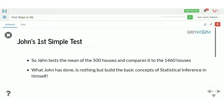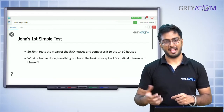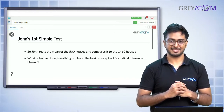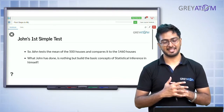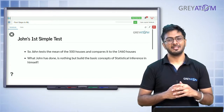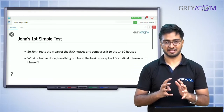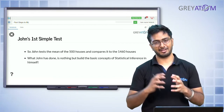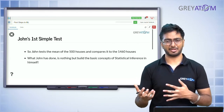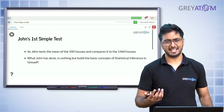John tests the mean of 500 houses and compares it to the 1460, and in doing so he has built the concept of statistical inference in himself. Statistical inference is the concept where you have an entire population and you are trying to take a sample from it to make some estimates about the population. For example, if you want to do a calculation based on the census — 1.2 billion people in India — you would select maybe 10,000 to 15,000 people at random to avoid any bias.